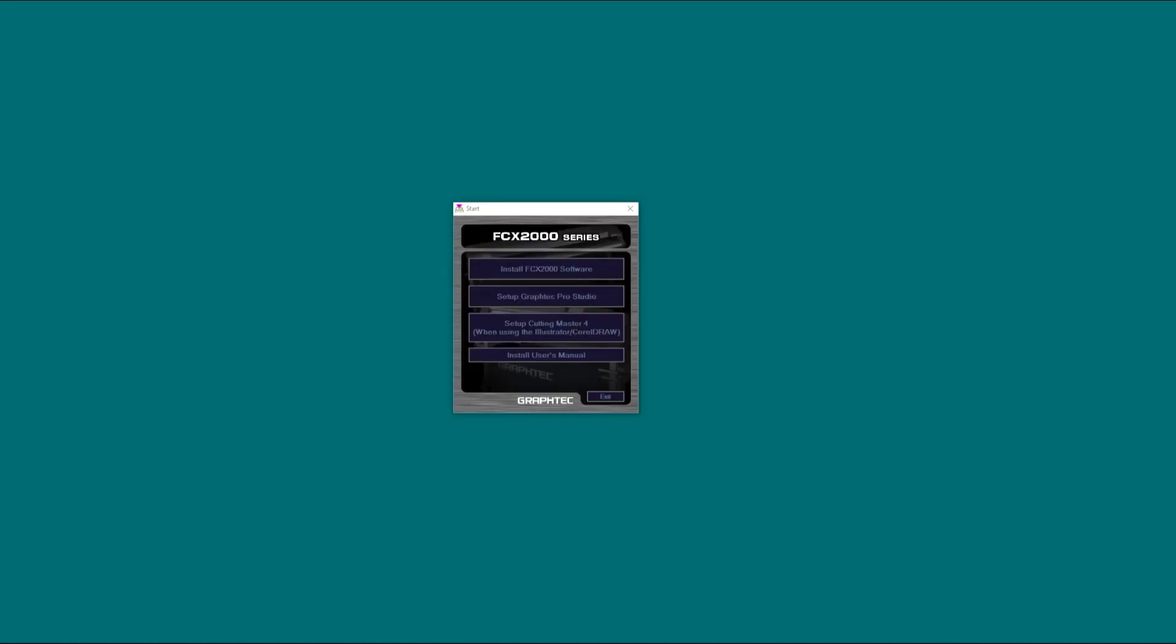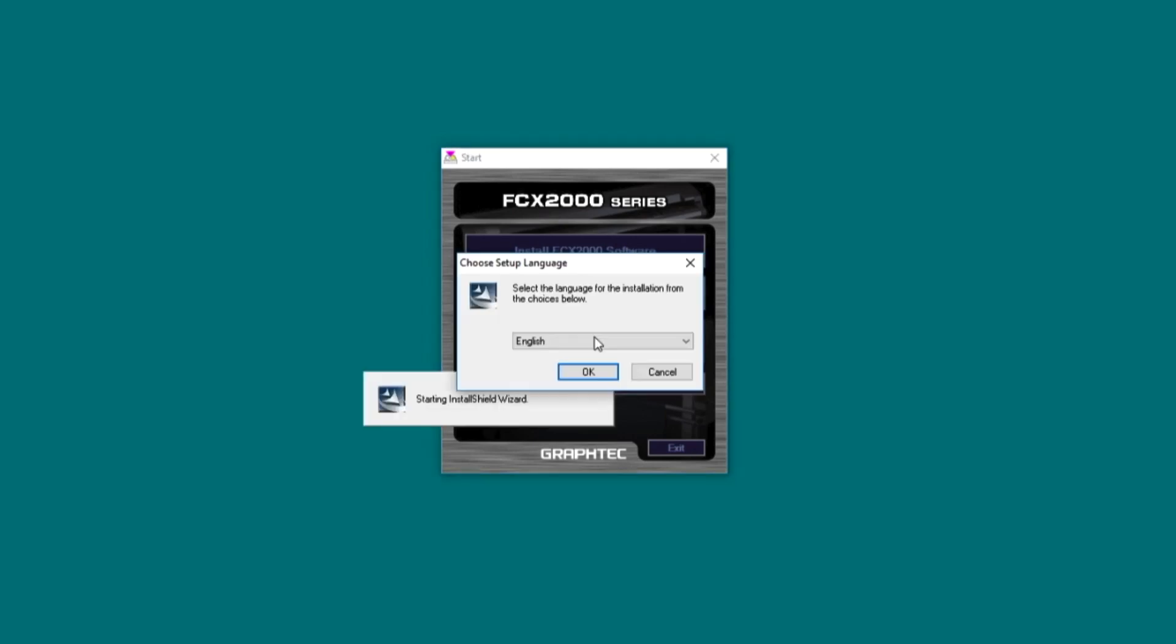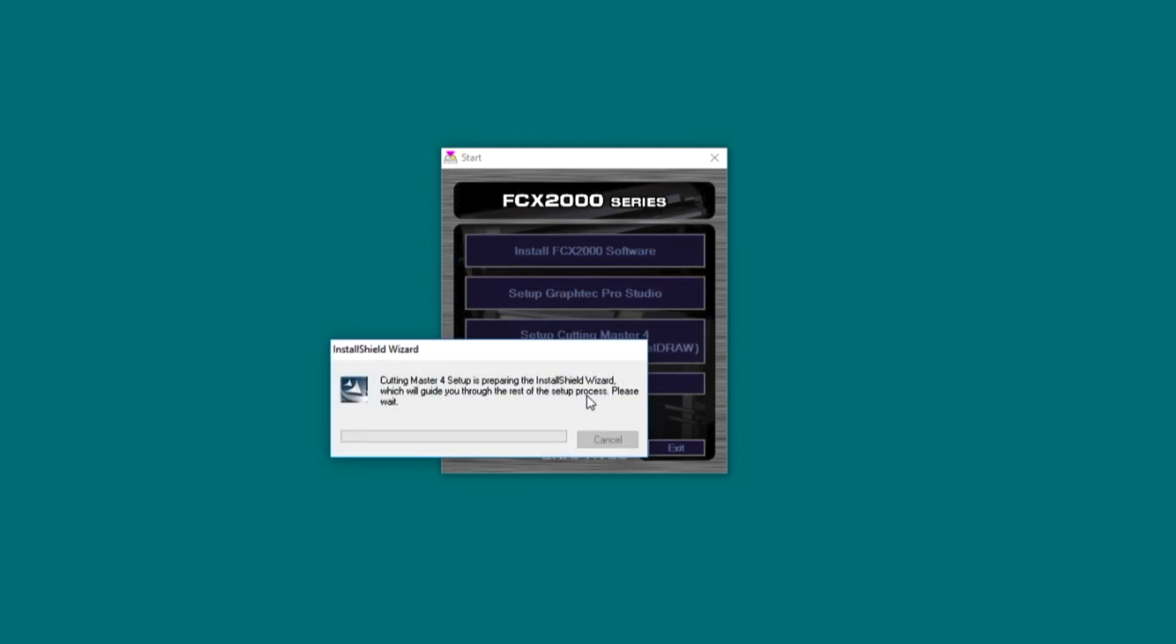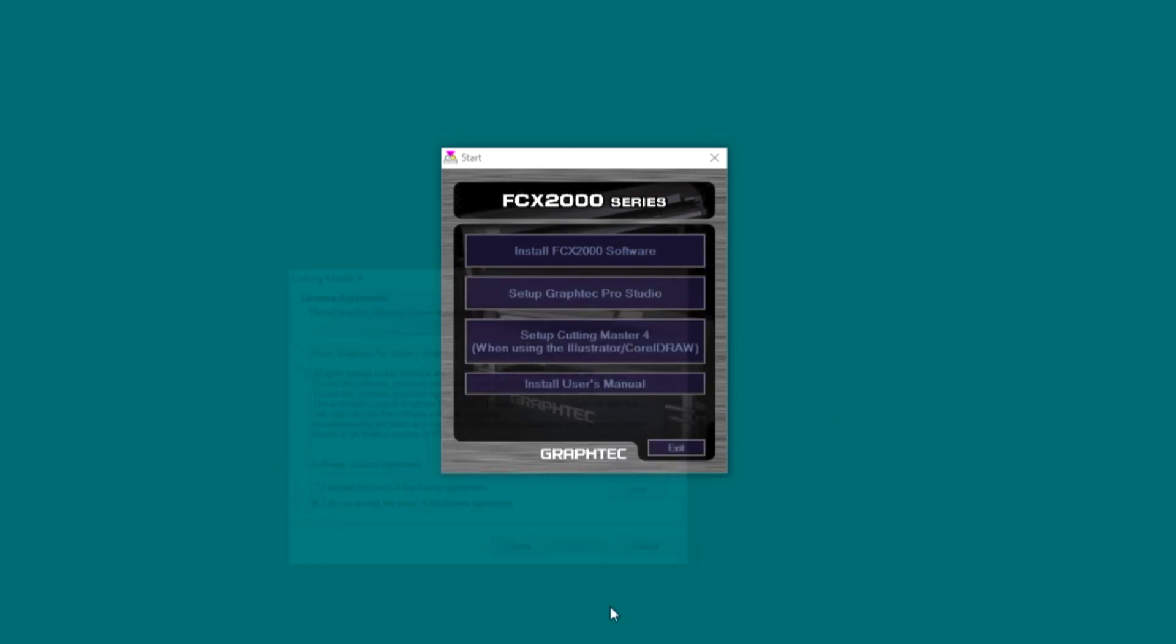To install the software, insert the installation DVD into your computer. If you are using a Windows platform, this installation application should appear. Click on Setup Cutting Master 4. Select the setup language and then click OK. On the welcome screen, click Next.